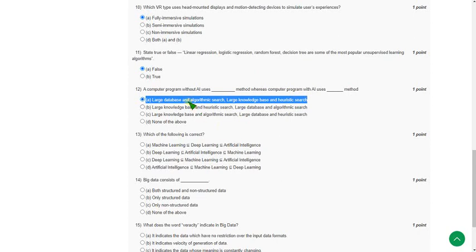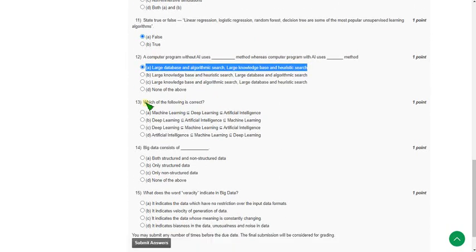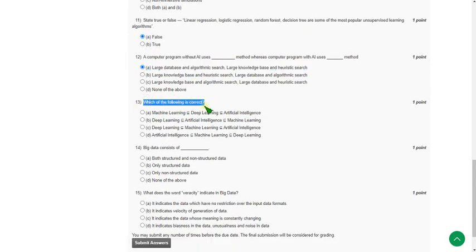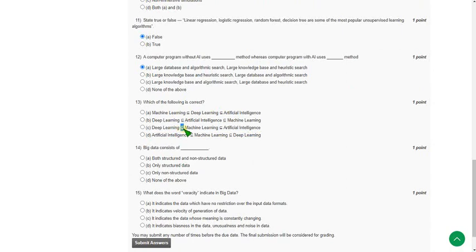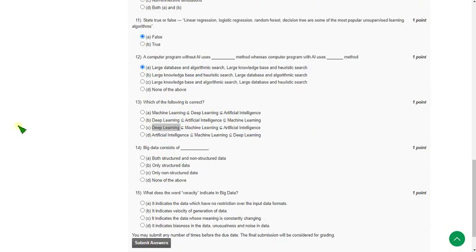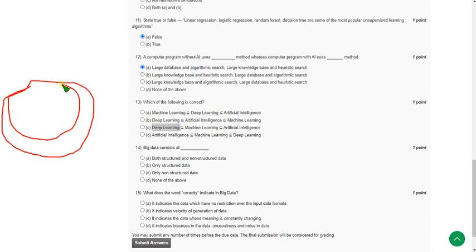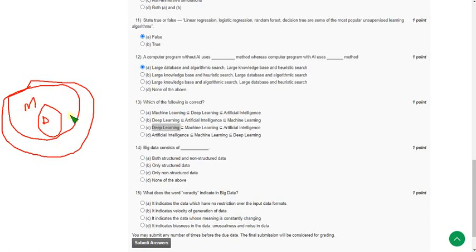Moving on to thirteenth one: which of the following is correct? The answer is option C, because deep learning is a subset of machine learning which is a subset of artificial intelligence. So this symbol represents subset. It means deep learning will be contained in machine learning. I will show you in a diagrammatic way, which is also explained in lecture. So this is deep learning, this is machine learning, and all these exist in artificial intelligence. So C is the answer.